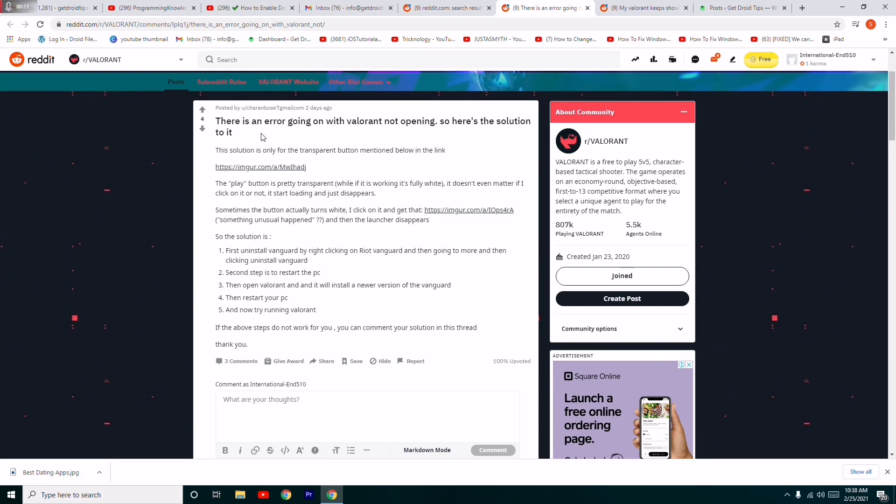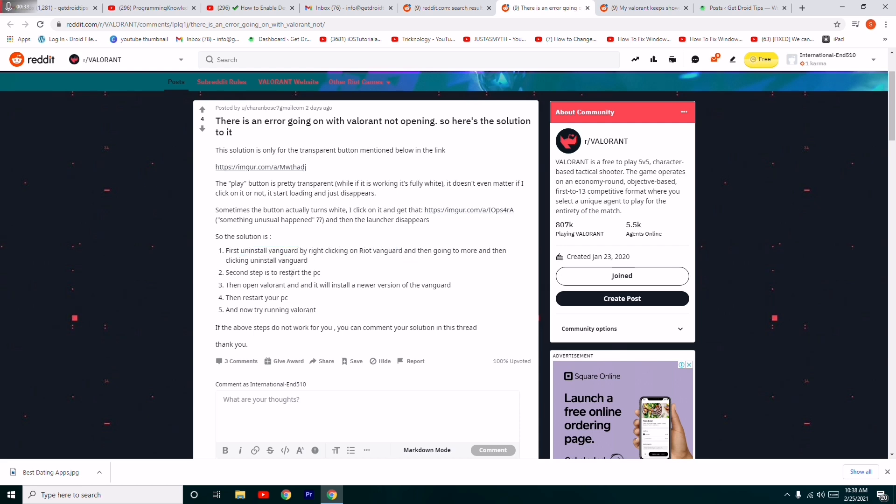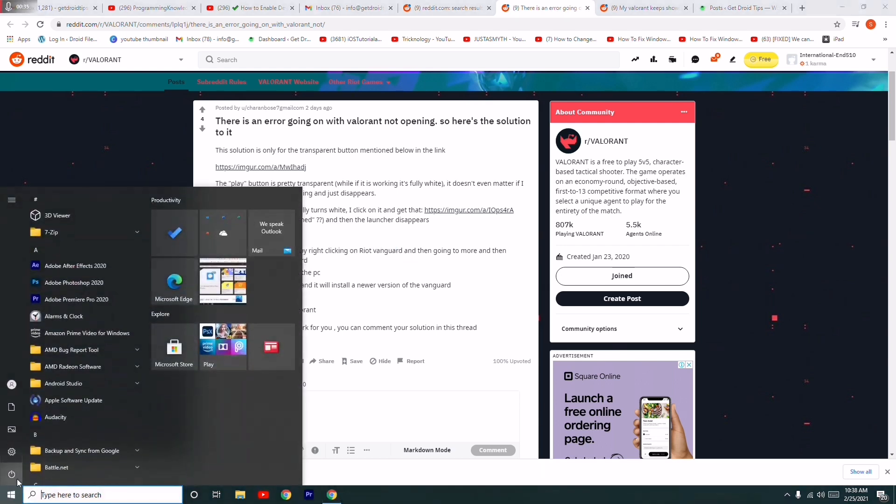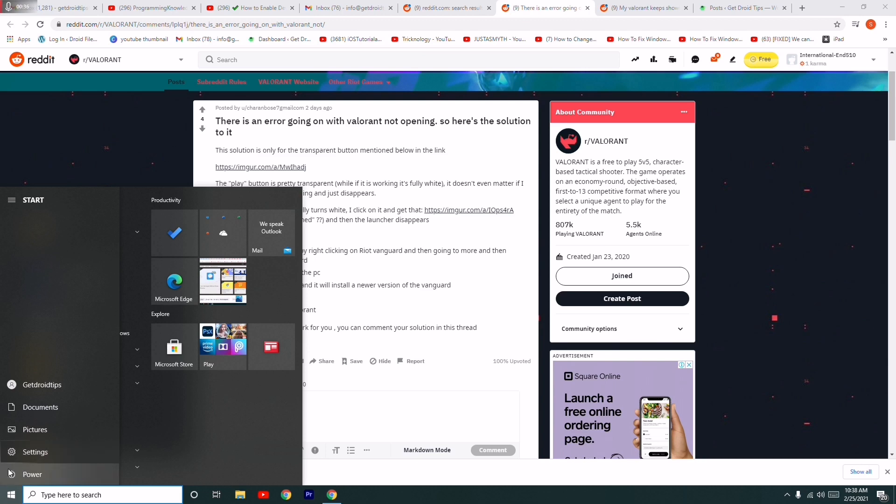There is one solution which is going to help you guys out. This was posted two days ago which helped many people. What you have to do is uninstall your Vanguard by right-clicking on it, and once after that, you have to restart your PC.